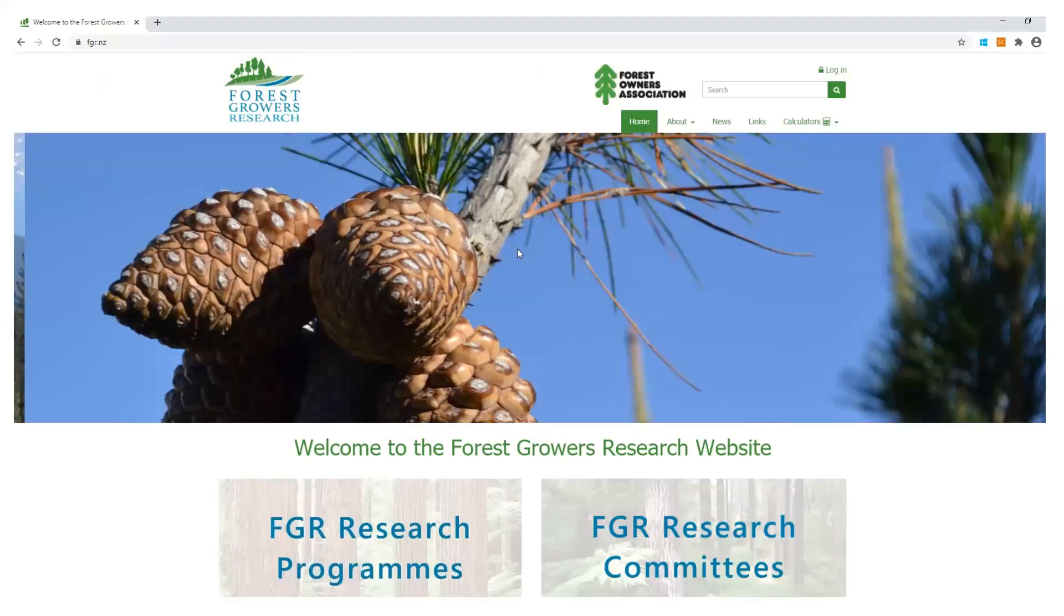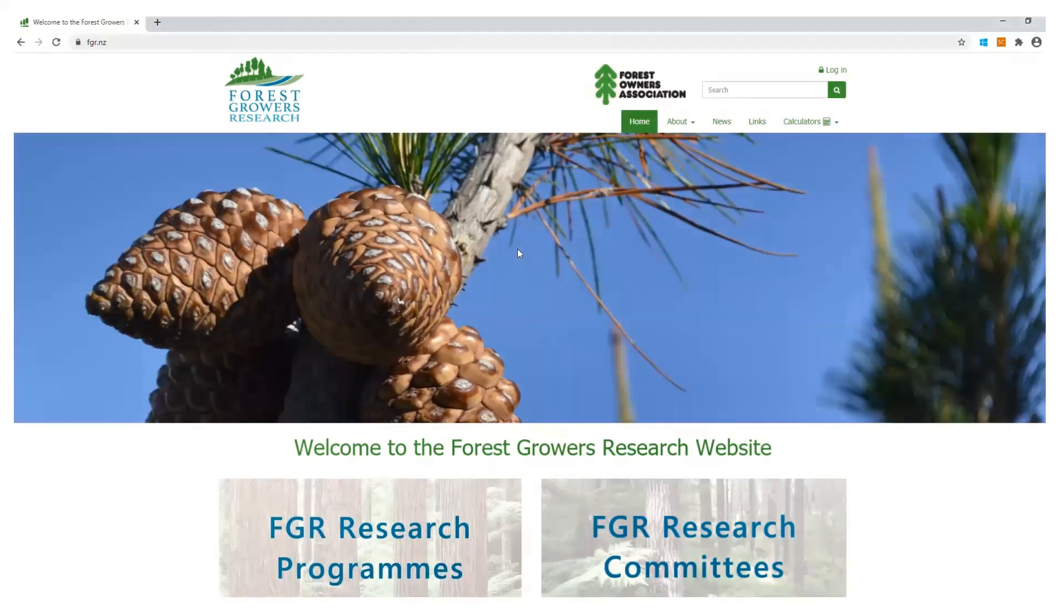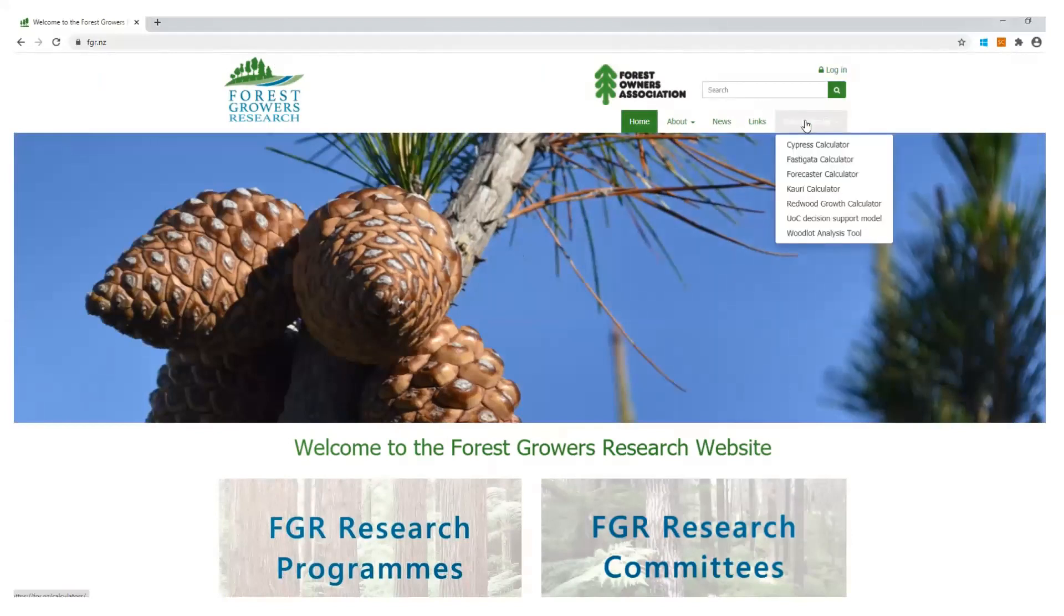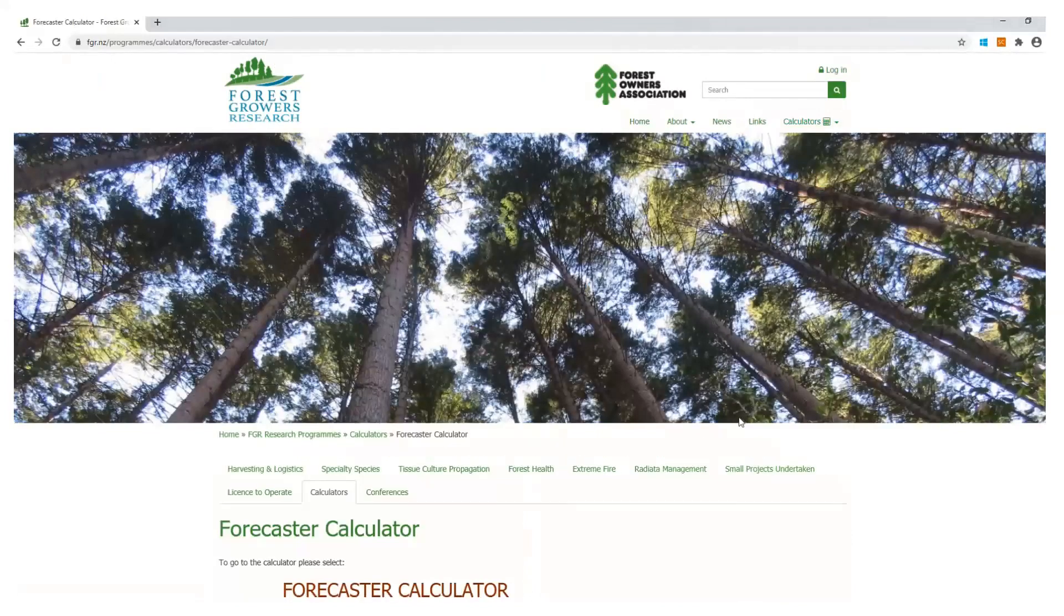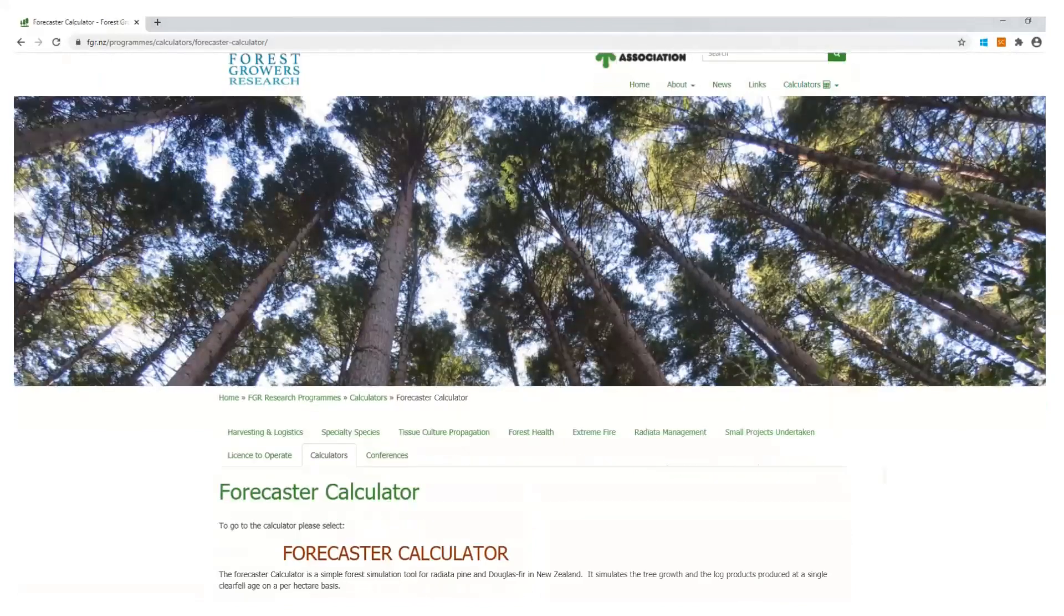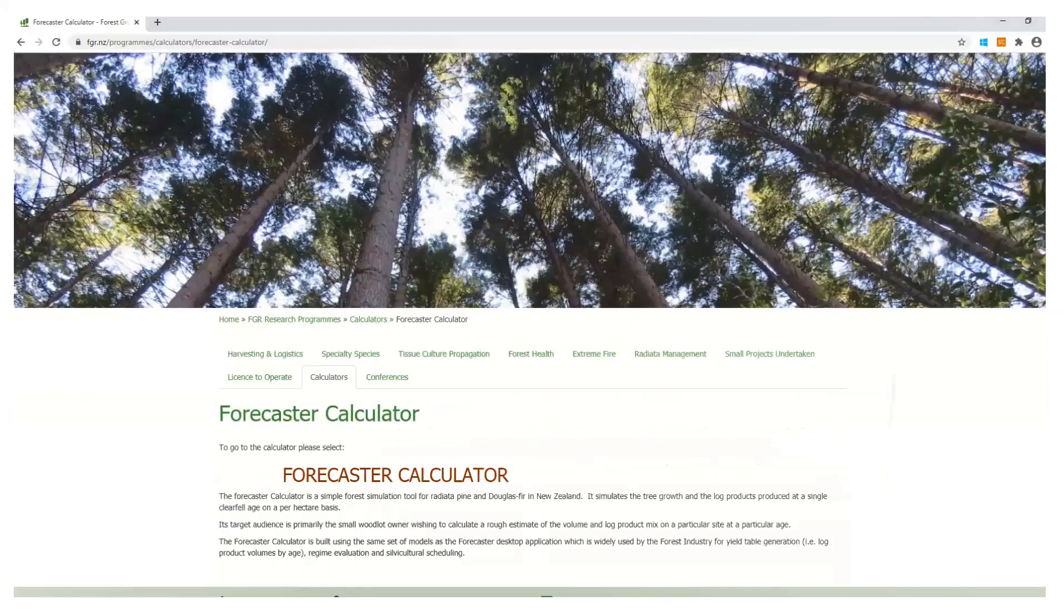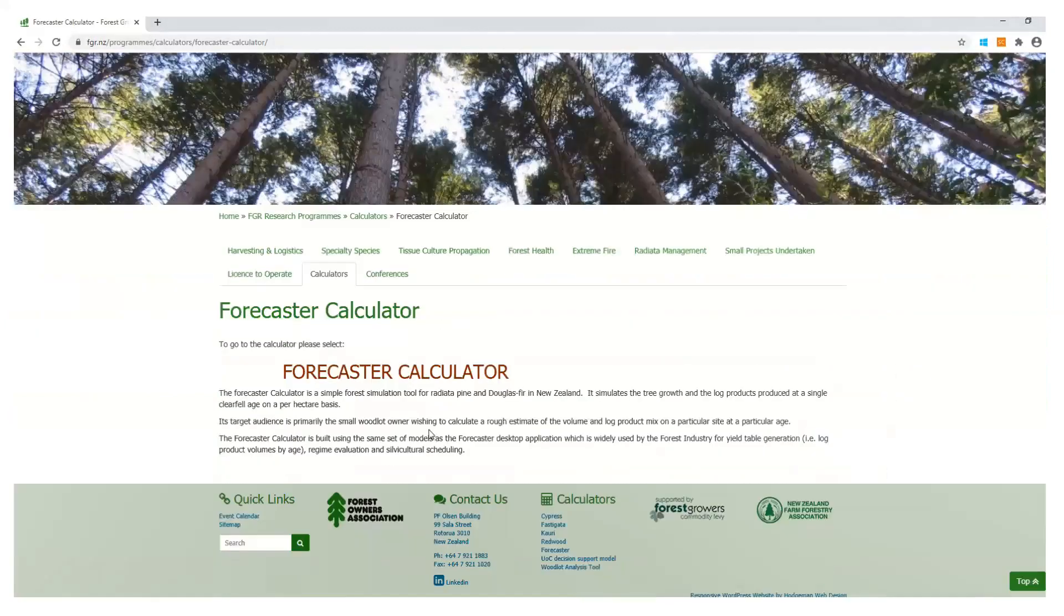So let's take a look at the calculator for a quick fly through. Firstly you'll need to visit the FGR website. Once there navigate across to the calculators button and click. In the drop down menu you'll see Forecaster calculator. Select that. You'll be taken into a calculator link page which holds the Forecaster calculator link and some further information.